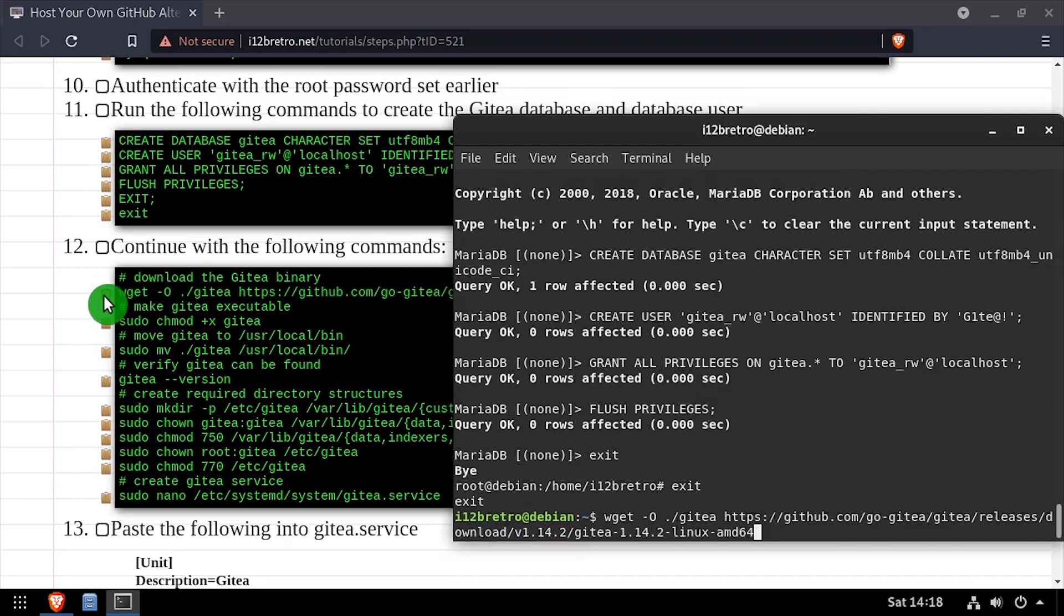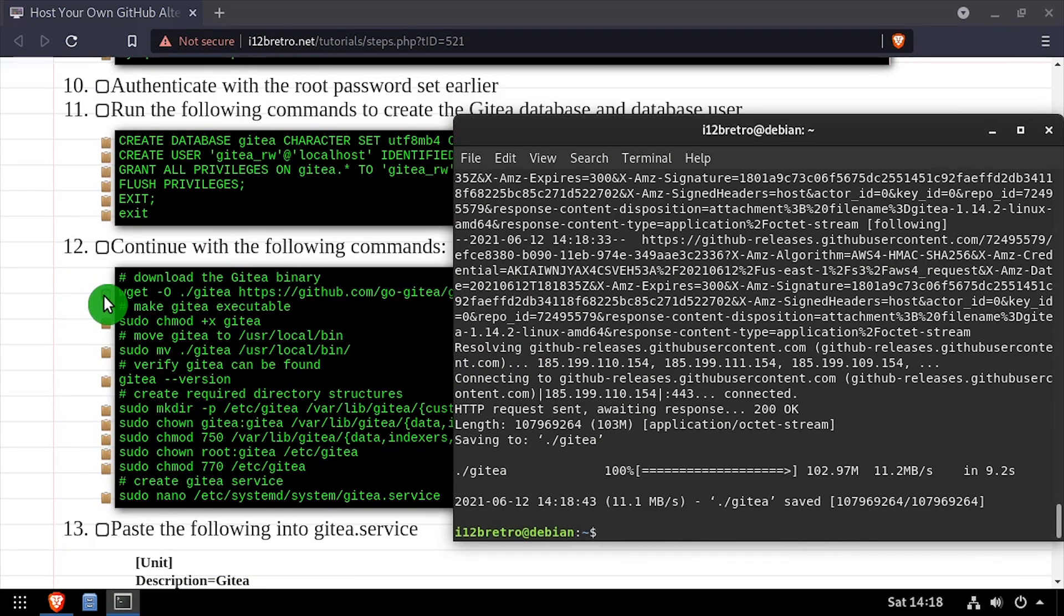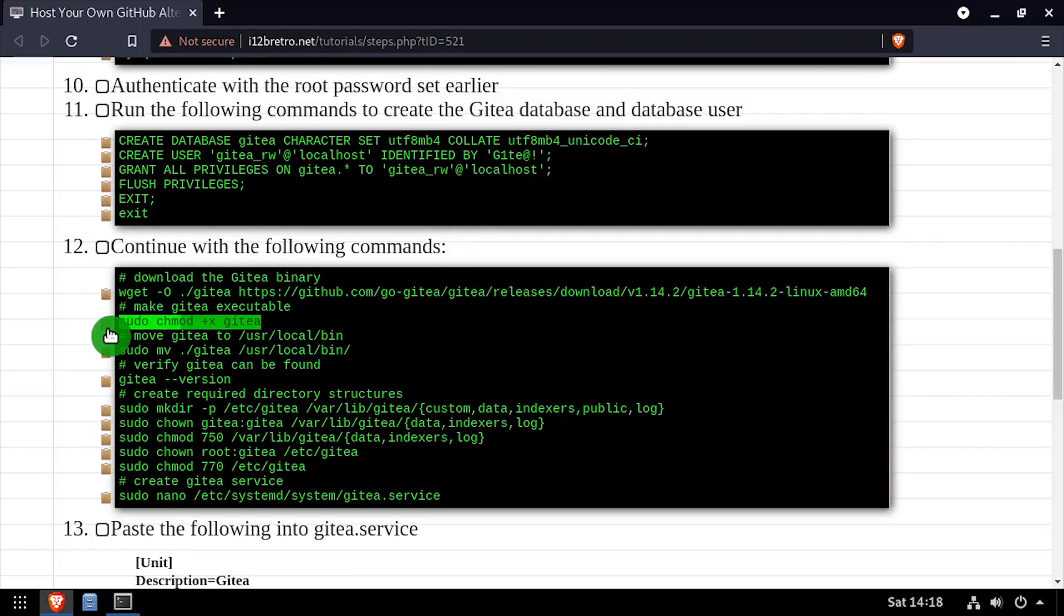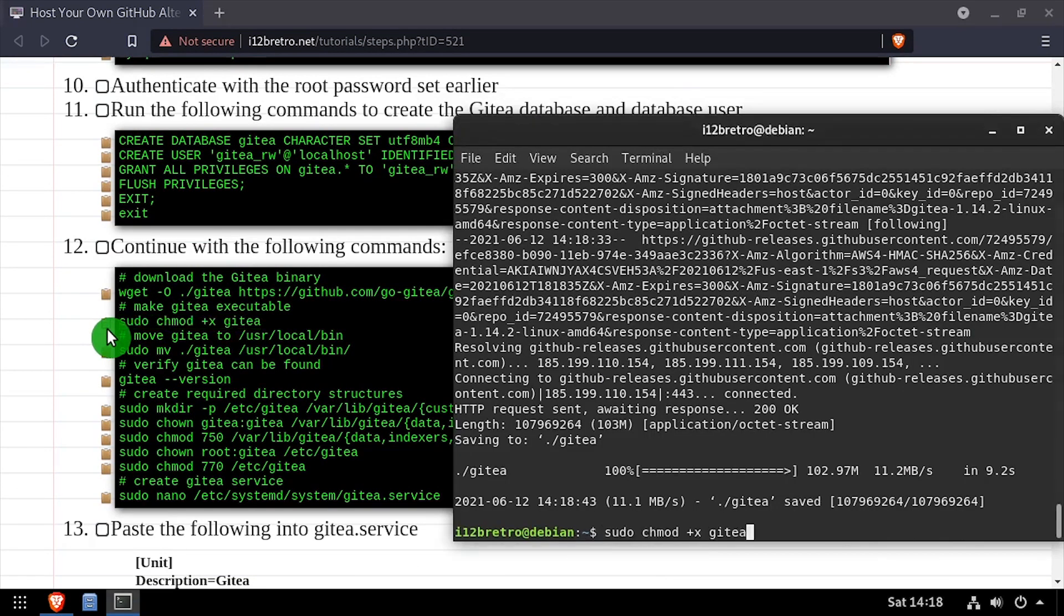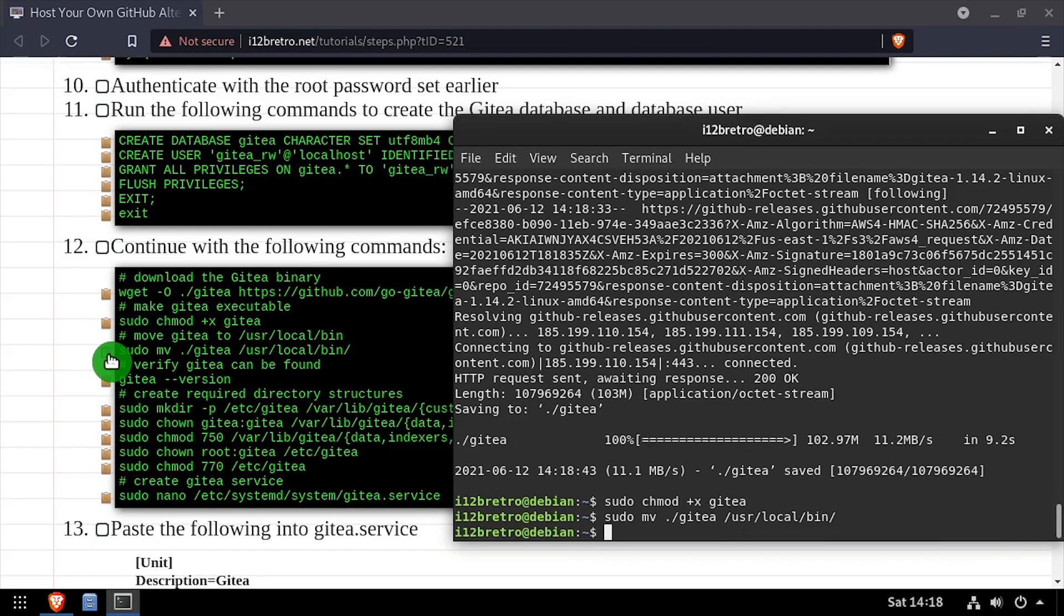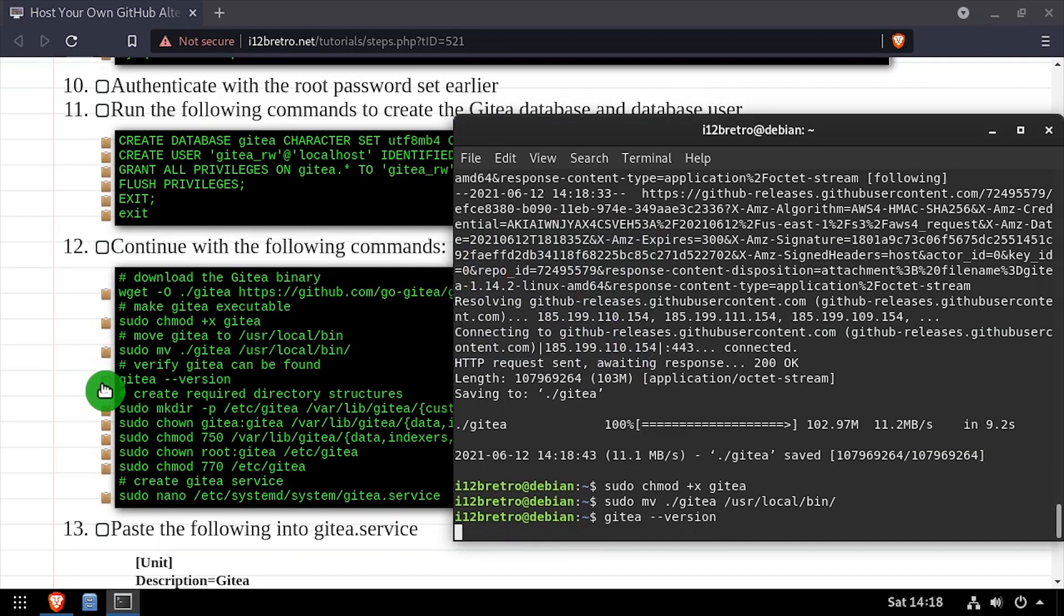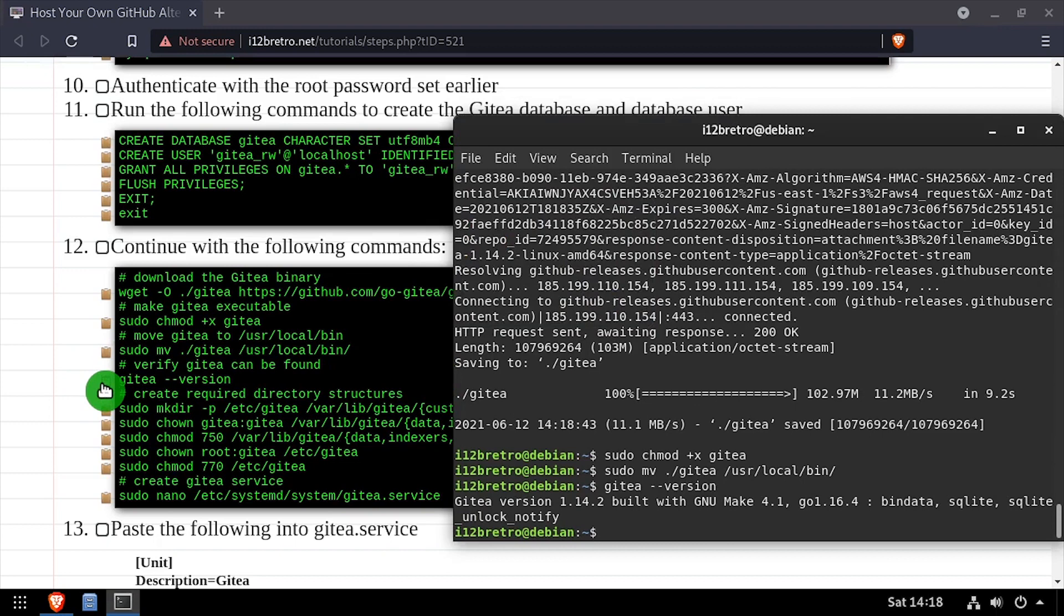Using wget, we'll download the latest release of gitT, then we'll use chmod plus x to make the downloaded file executable. We'll move the gitT binary to the system path, then run gitT dash dash version to make sure it's working.